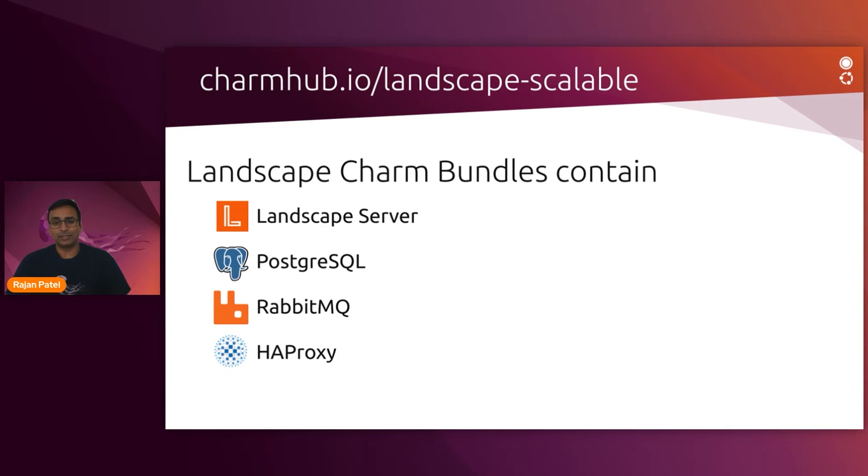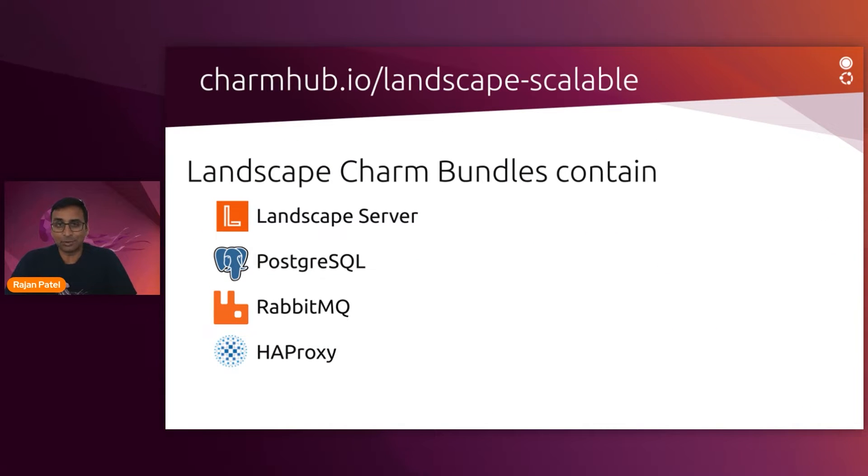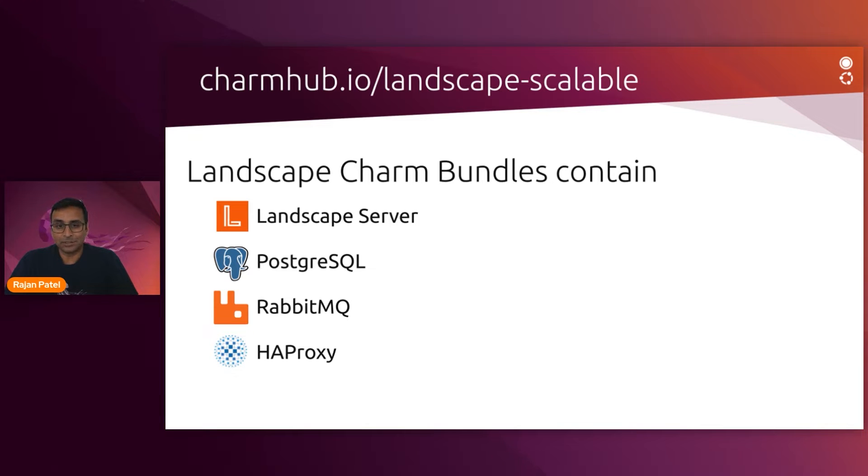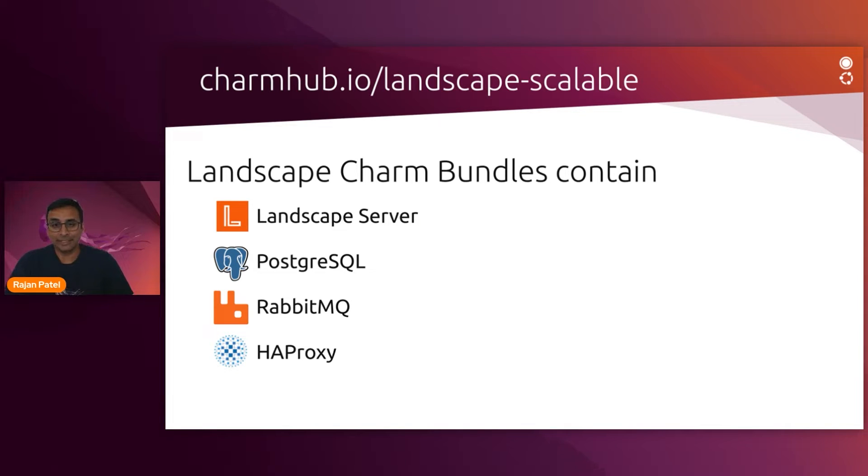When installing a Landscape charm bundle, these applications are deployed as a collection, and you get out-of-the-box optimizations for performance and security. The charm bundle maps the relationships between each application, so you don't have to manually connect anything.